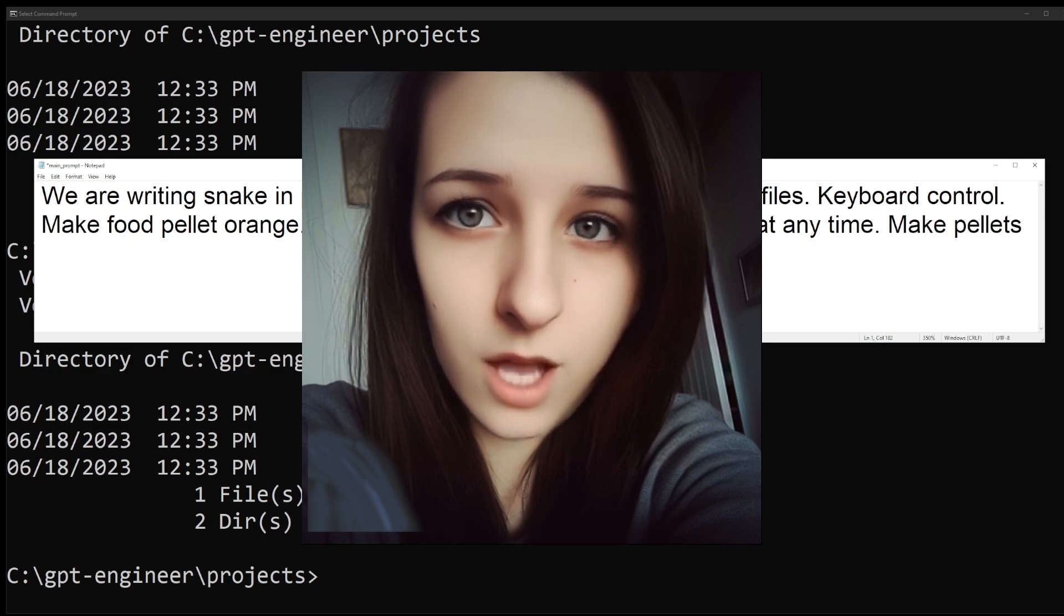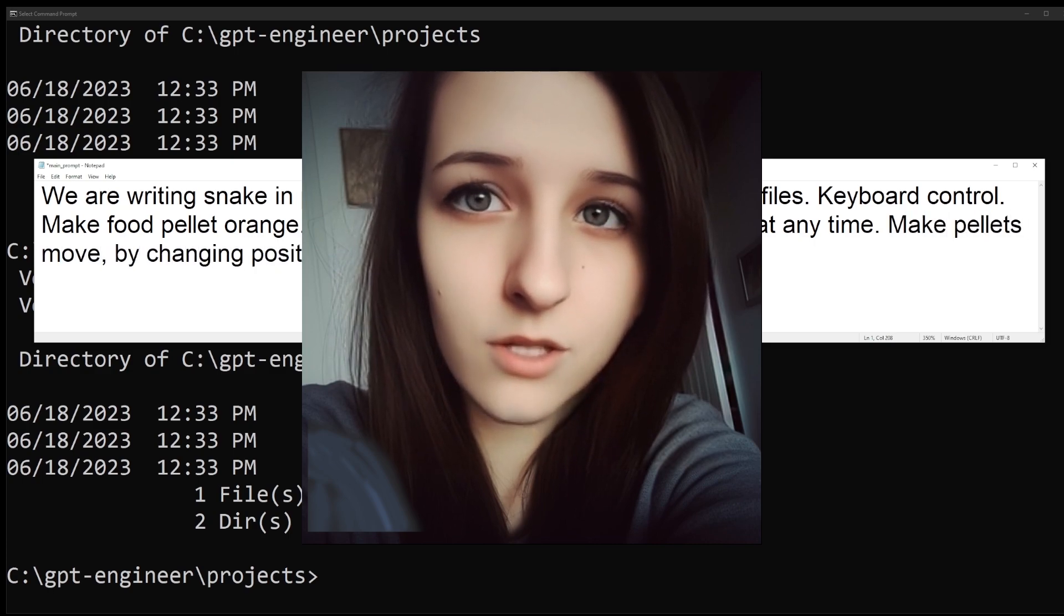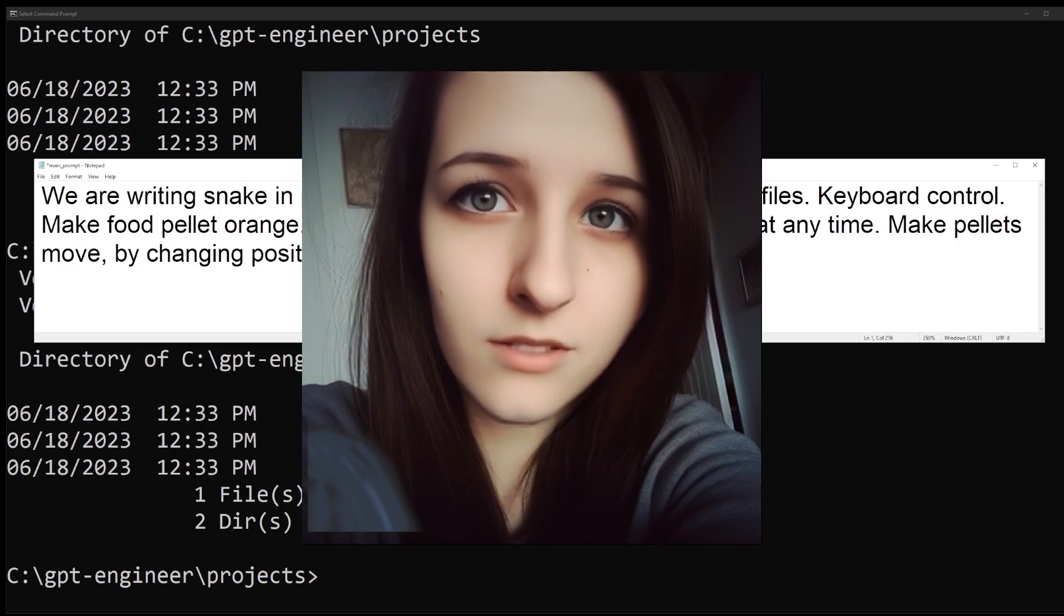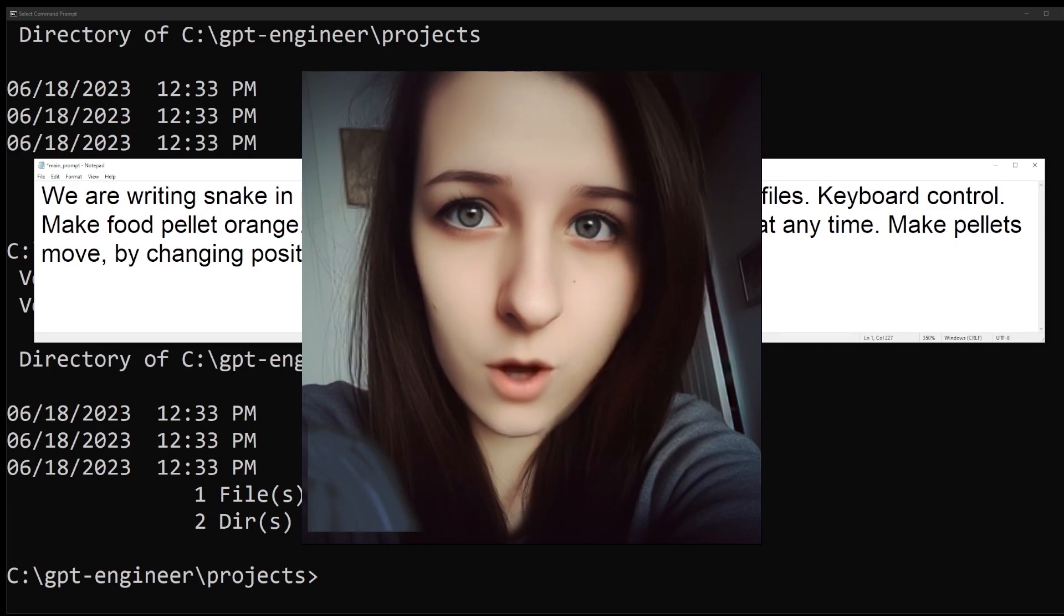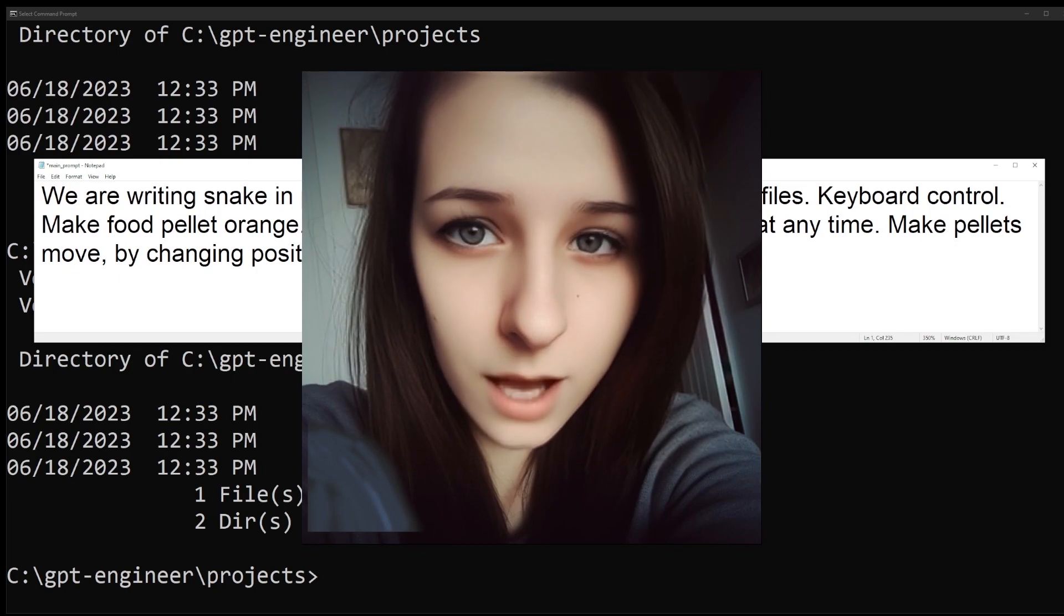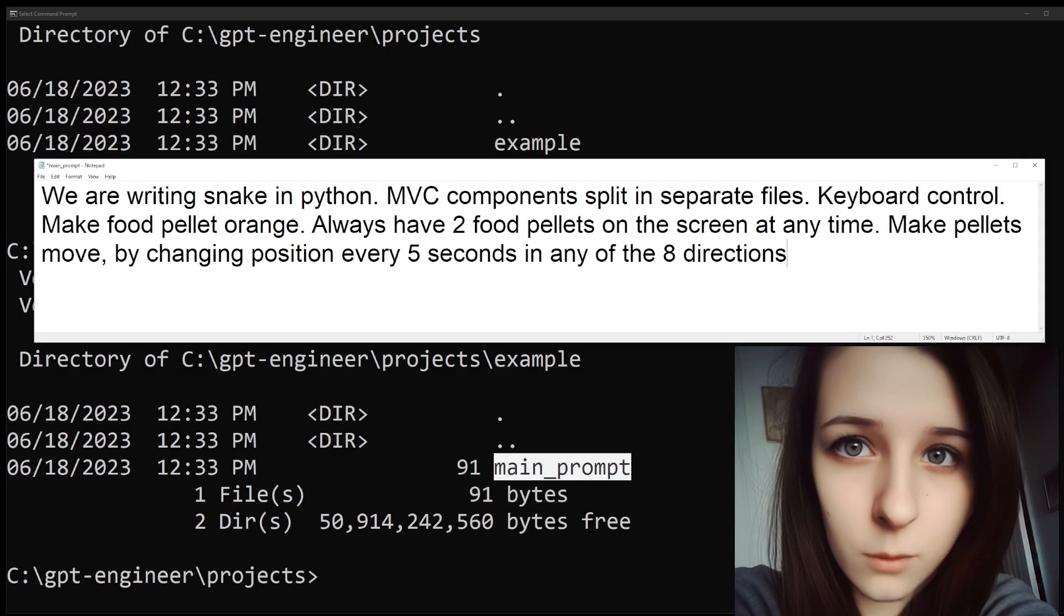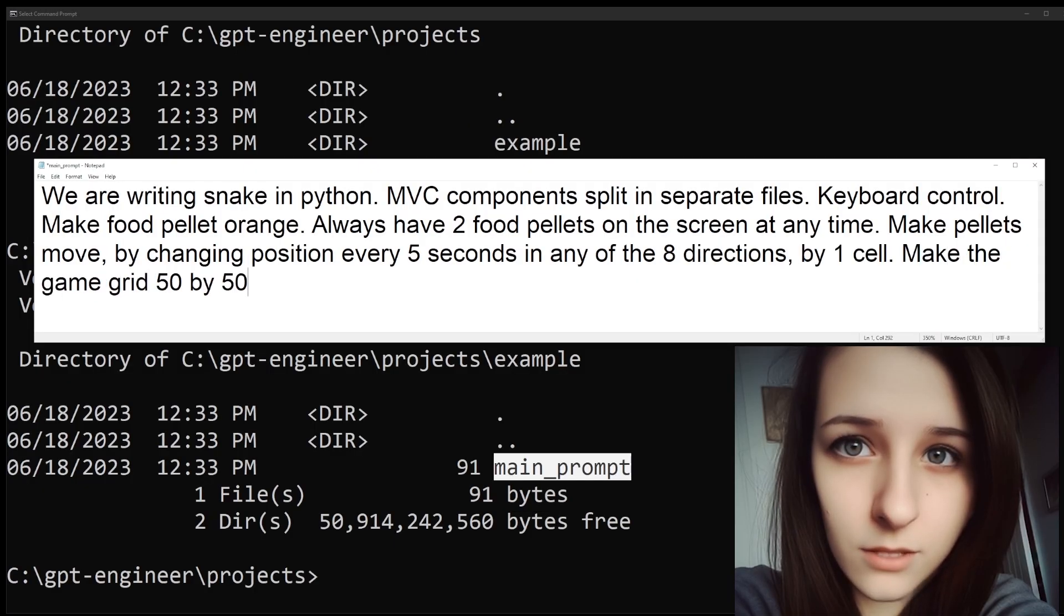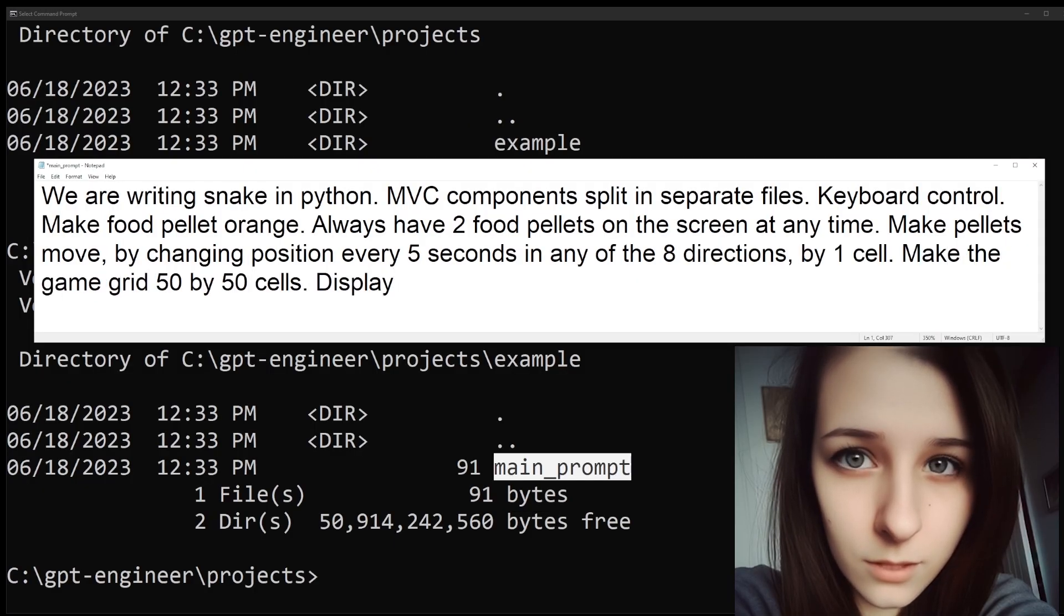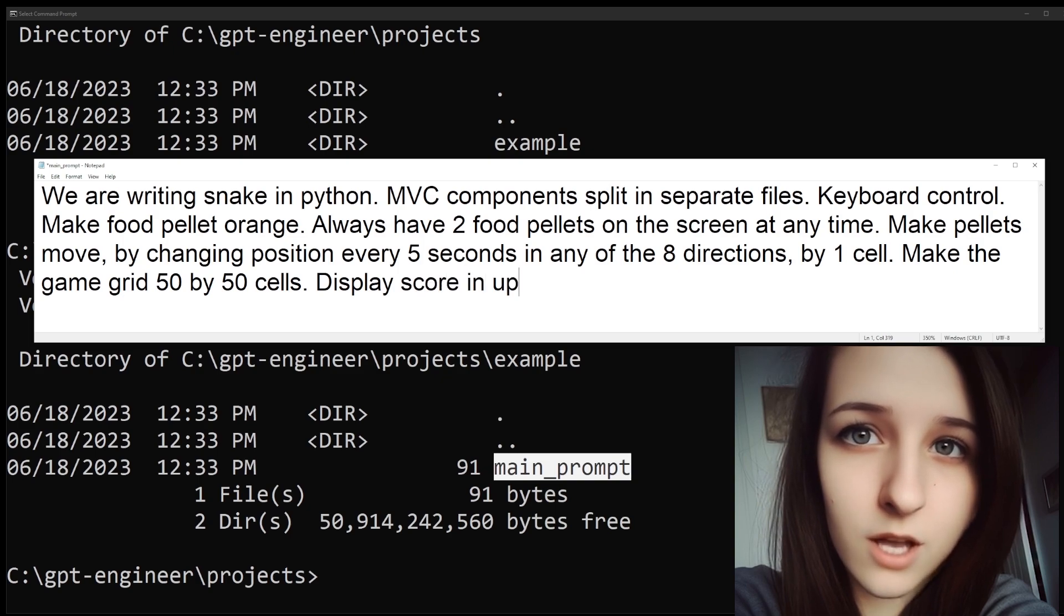The pellets will move by changing position every five seconds in any of the eight directions by one cell. Oh, I'm sorry. Am I getting in the way? The game grid will be 50 by 50 cells. The score will be displayed in the upper right corner.